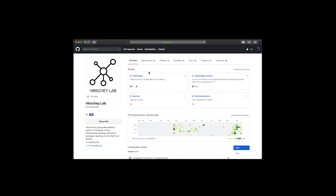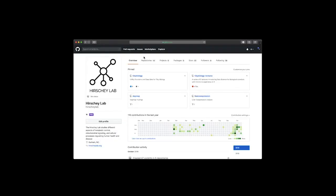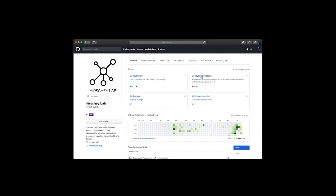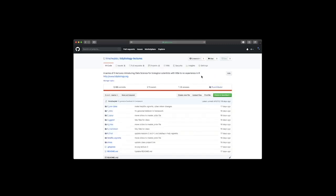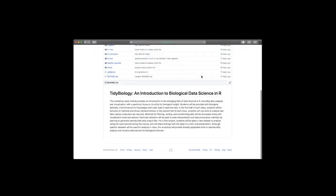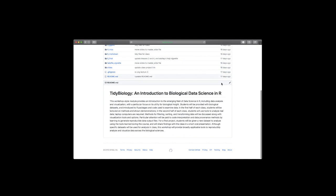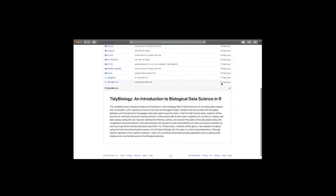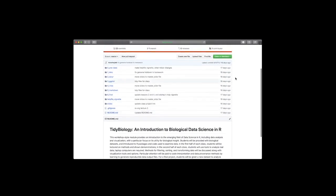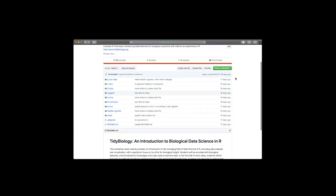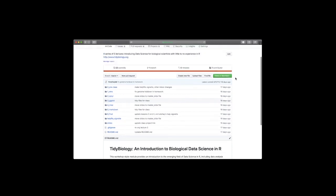So you've downloaded this and what you need to do first is you need to navigate to github.com and my lab has a repository at slash hershey lab so if you navigate to this either search for hershey lab or github.com slash hershey lab you will see a couple of pin repositories here one of them is the tidy biology lectures. If you click on this what you'll see is all the lecture materials that we will go over in class that are open and freely available and have the ability to follow along at home with these lectures.